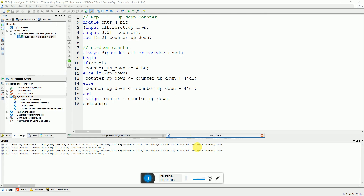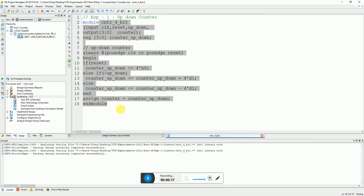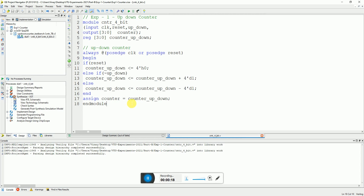My name is Vinay and in this video we will go through the experiment of an up/down counter. This is a simple 4-bit up/down counter written in Verilog, and here we can see the Verilog code written over here.